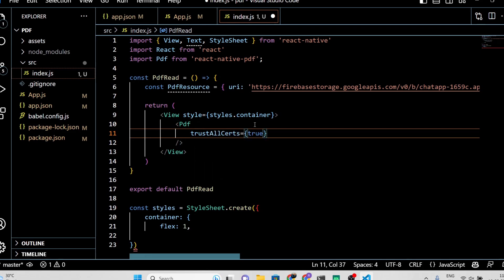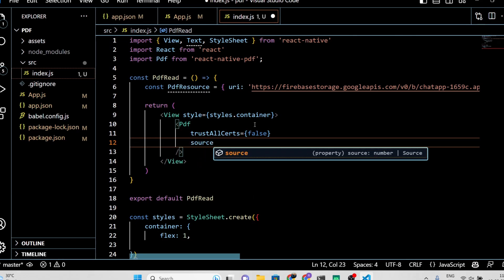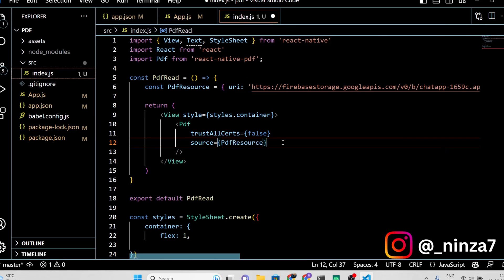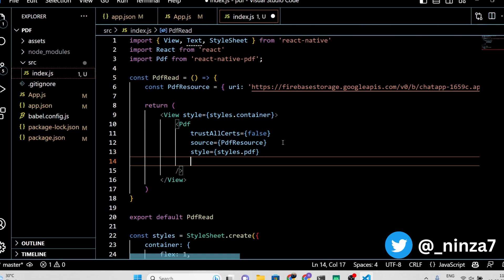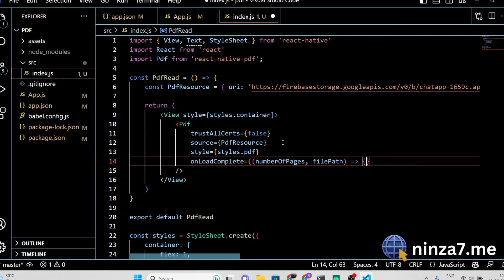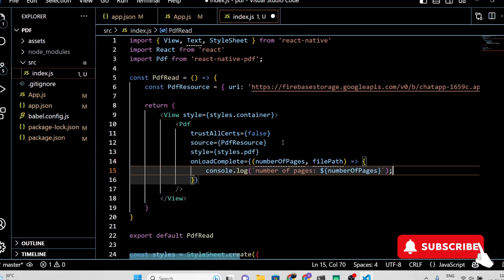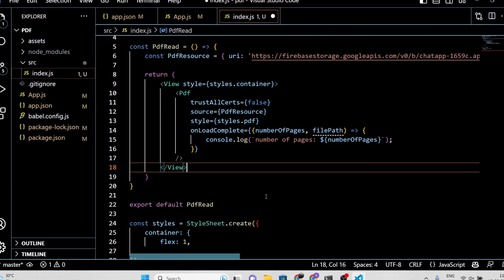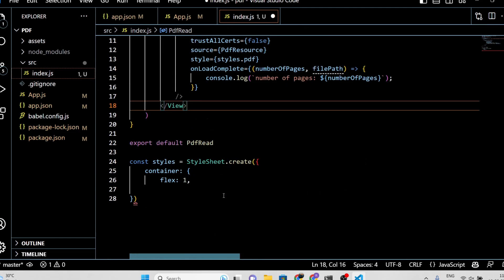Inside the view component, we need to write the code to render the PDF file using the PDF component. Let's also add some basic styling to enhance the appearance.